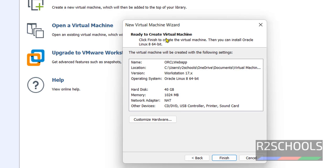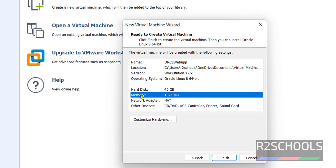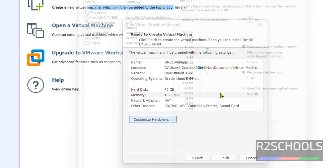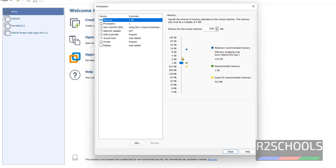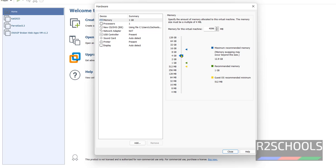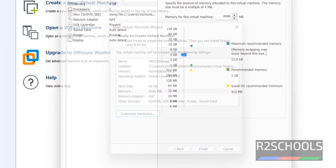See this is the summary of the virtual machine. If you want to edit any one of them, just click on customize hardware. See I am going to change memory. By default it has selected 1 gigabyte. I am changing it to 4 gigabyte. Use this or just change the number, 4096, or use this arrow.